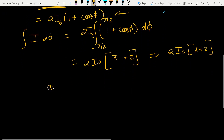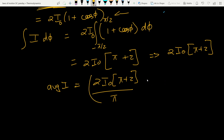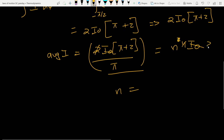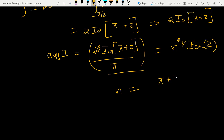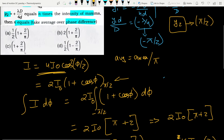Average intensity = 2i₀(π + 2)/π. The question states this equals n × 4i₀ (n times the maximum intensity). So n = 2i₀(π + 2)/(π × 4i₀) = (π + 2)/(2π), which can be written as (1/2)(1 + 2/π). This is option A.